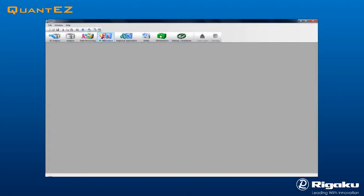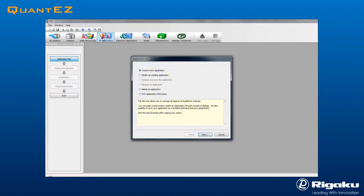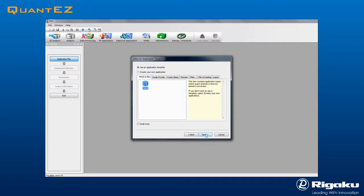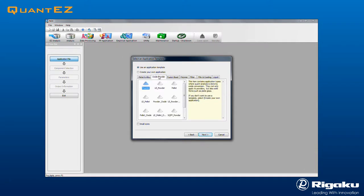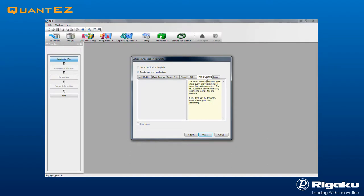Click the FP Application icon. Select Create New Application in the dialog box and click Next. The instrument is equipped with a selection of standard templates, including metals and alloys, oxide powders, fusion beads, polymers, multilayer films, and liquids. In this example, Oil is selected, followed by the Next button.